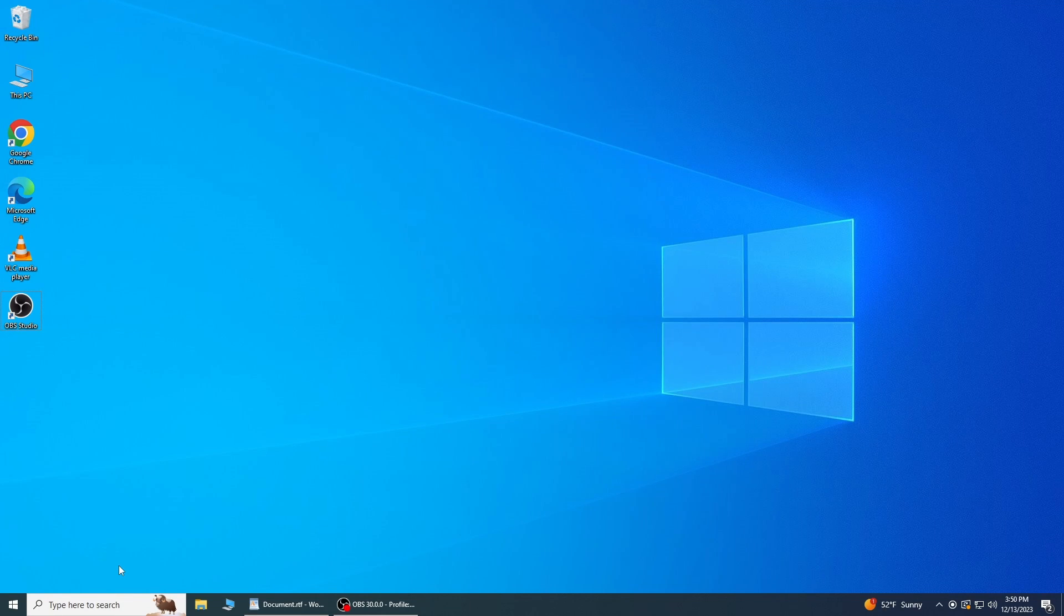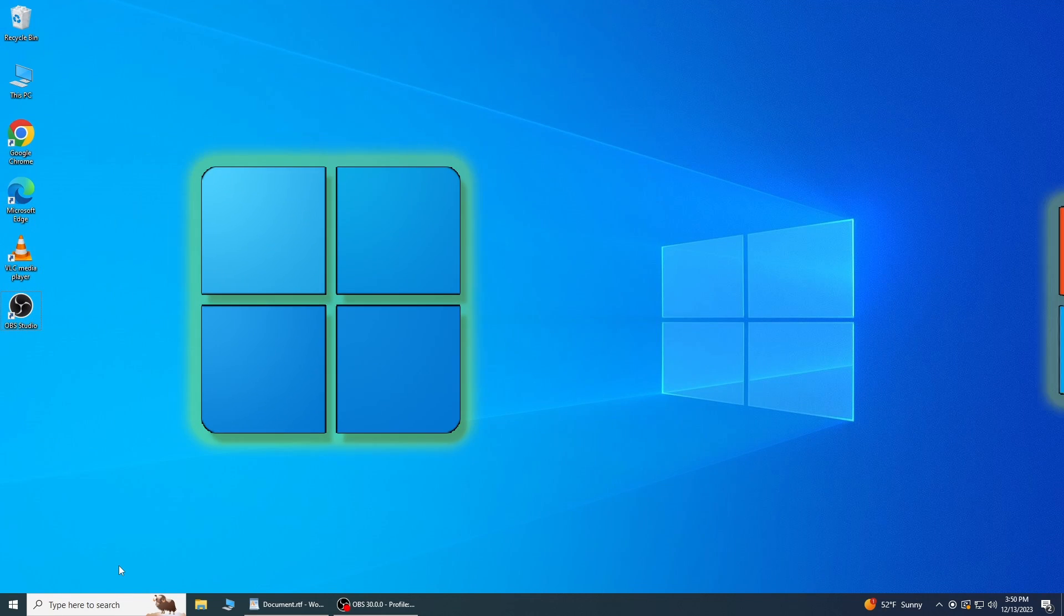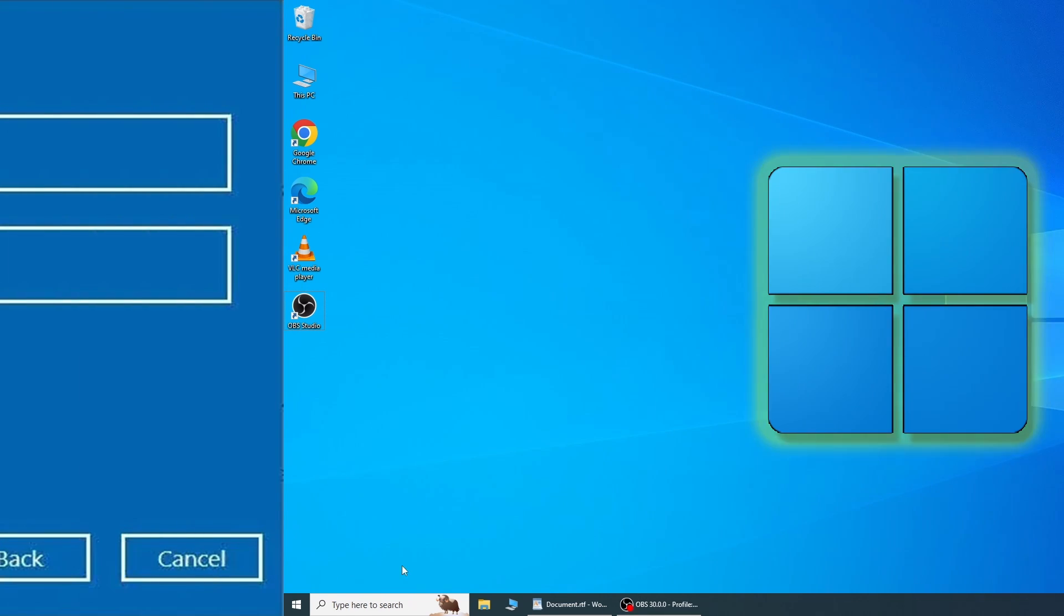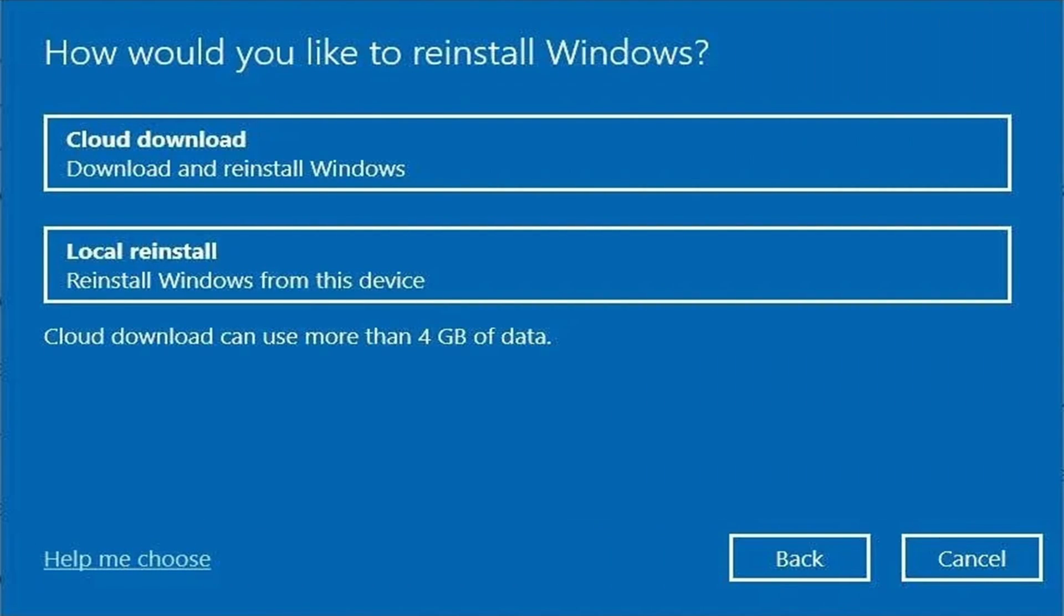In this video, we are going to find out Windows 11 or Windows 10 product keys, which can be essential for various reasons, such as reinstalling the operating system or activating a new installation.